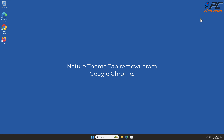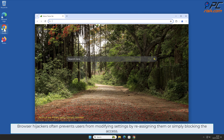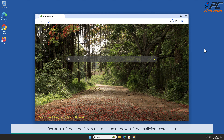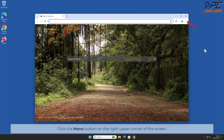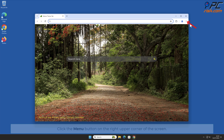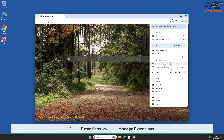For manual removal, starting with Nature Theme Tab removal from Google Chrome. Browser hijackers often prevent users from modifying settings by reassigning them or simply blocking access. Because of that, the first step must be removal of the malicious extension. Click the menu button on the right upper corner of the screen, select Extensions, and click Manage Extensions.